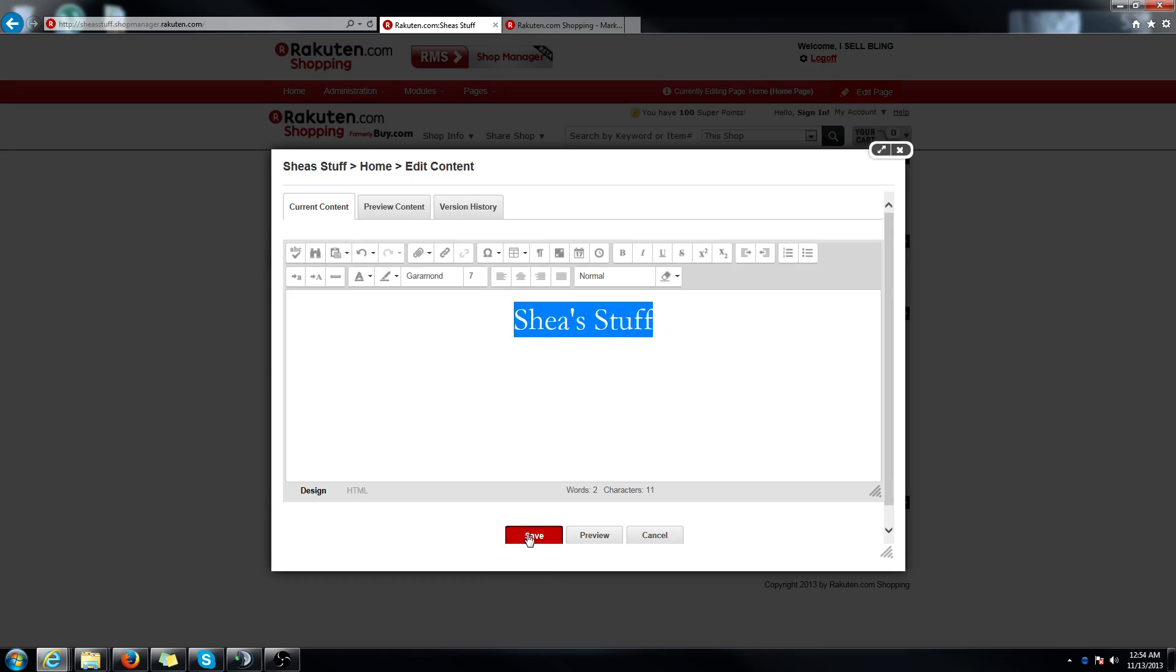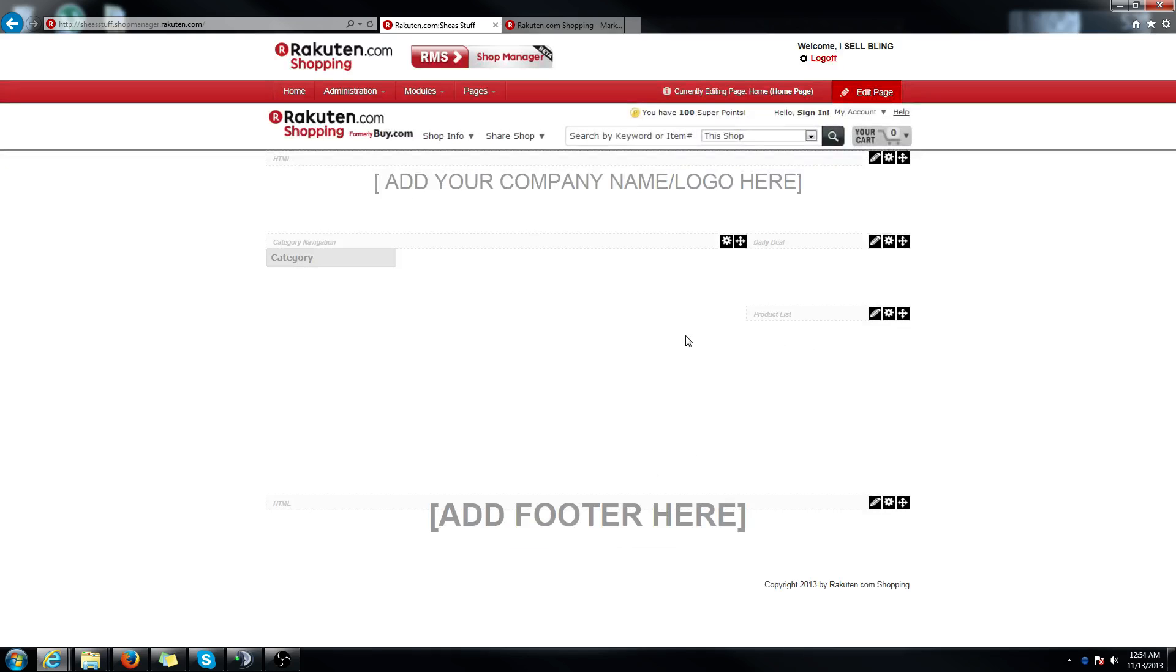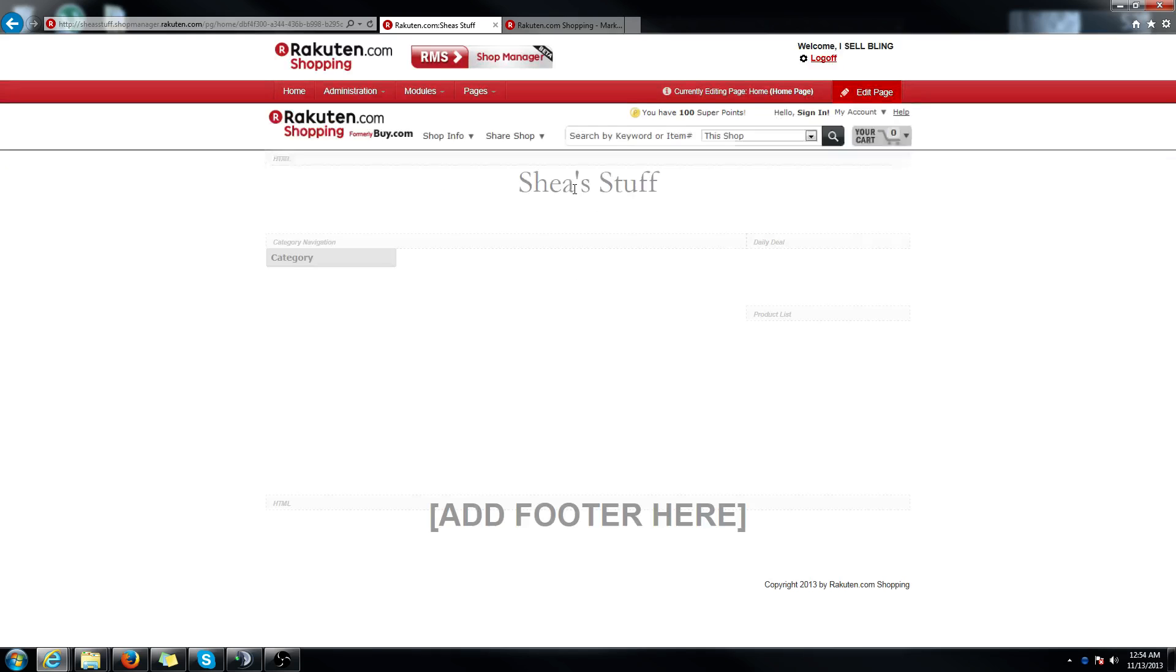It takes a little bit of time to render. Then you'll see the changes happen real time. So that's if you just wanted to do a quick text header.